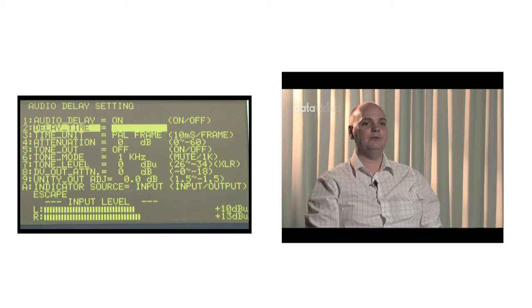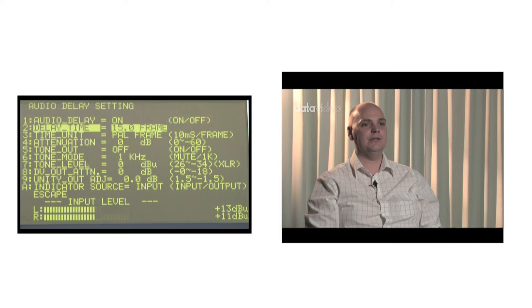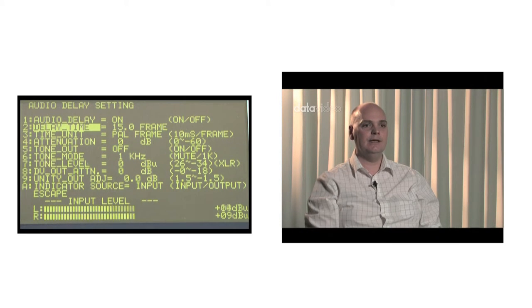The third item is Time Unit. Delay times can either be displayed in PLA frames or units of 10 milliseconds, whichever you prefer.